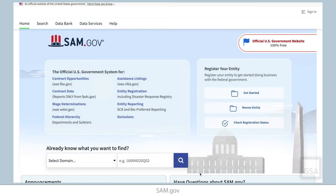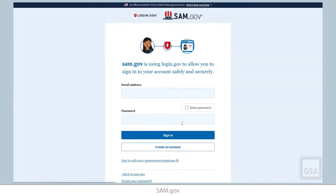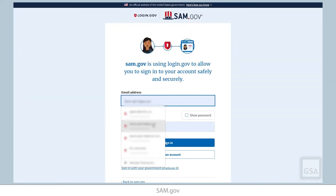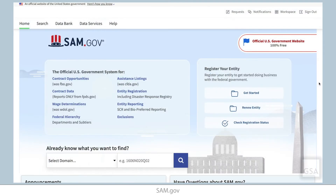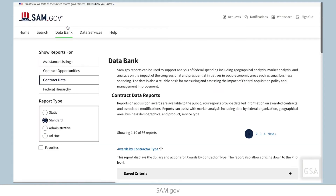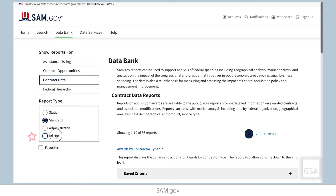Let's get started. We will begin on the SAM.gov homepage. Before beginning, ensure that you are logged in to your SAM.gov account, because this is required in order to access the Ad Hoc reporting capabilities. Once we have logged in, we are ready to get started. We get to the tool for Ad Hoc Analysis and Reporting by clicking Data Bank located in the header menu. Under Show Reports For, make sure Contract Data is selected. And under Report Type, select Ad Hoc.